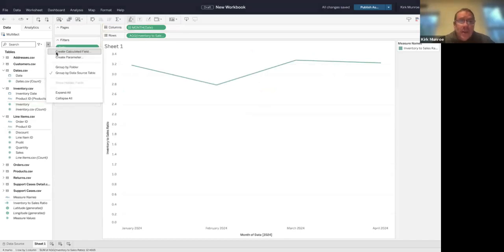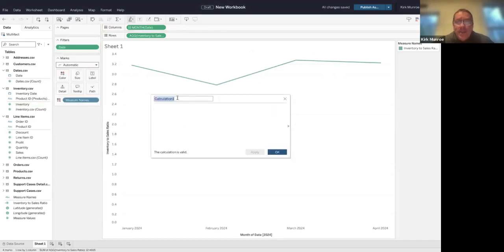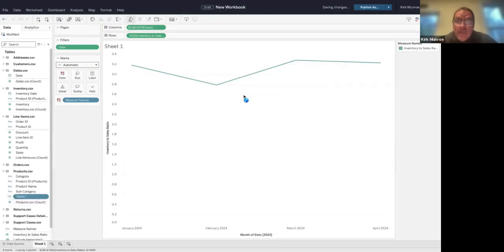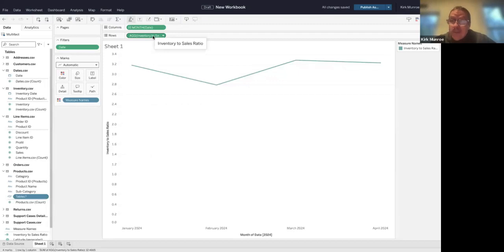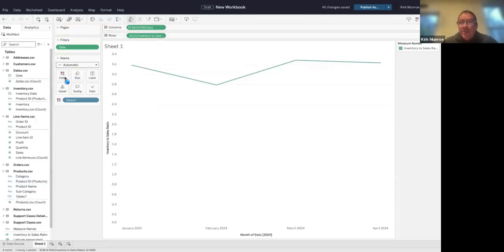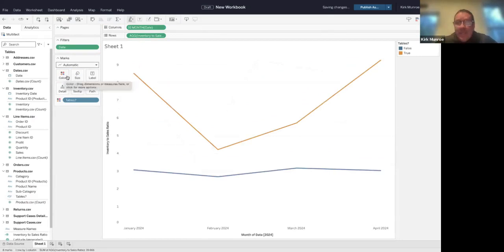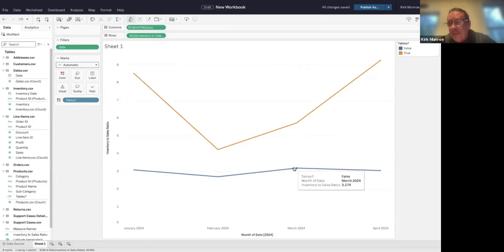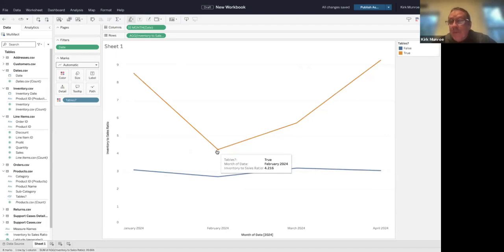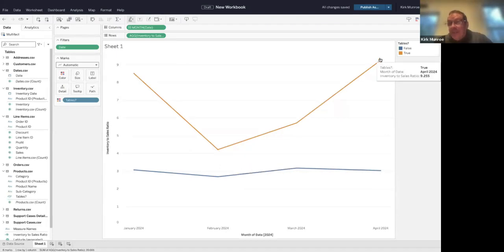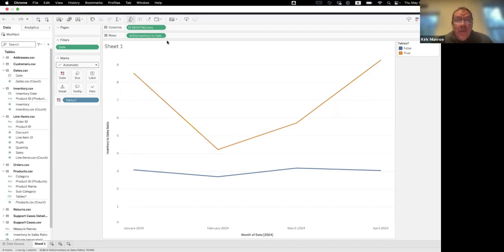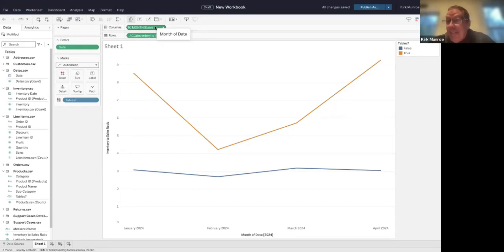I'm going to create a quick Boolean calculation called tables that's just subcategory equals table. This gives me true or false. Tableau is going to be able to make the join at runtime, even though the table subcategories aren't in either the inventory table or the line items table. If I drag this on, it's still able to make that join. What we see here is this line is tables and this is everything else, which stays at about three to one ratio. Tables is crazy, going anywhere from 4.2, and in the most current period it's all the way up to 9.25. Clearly it's even trending worse. That just pops out of our data—completely different areas of the business, different tables—but bringing together a common date.